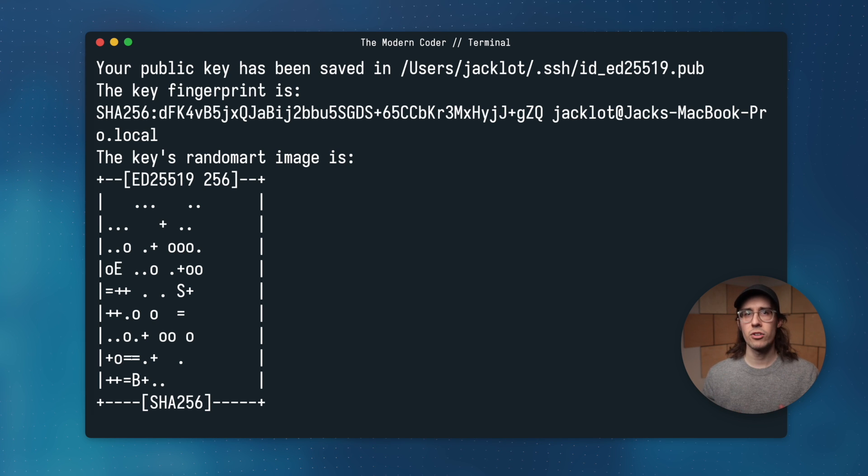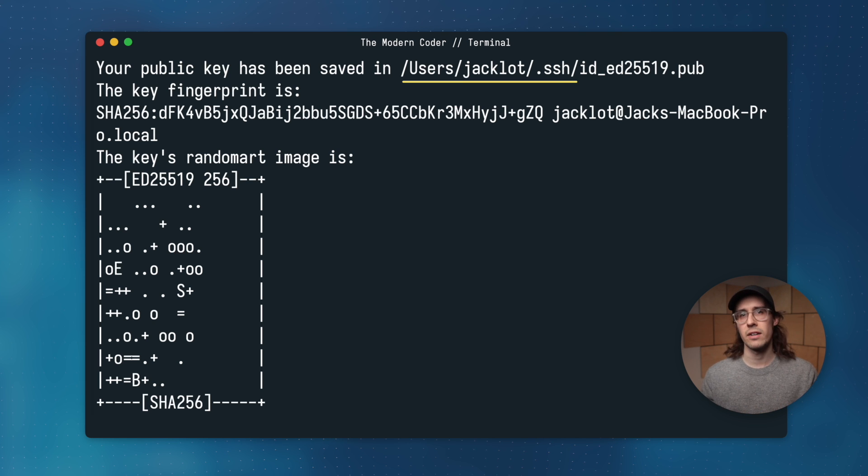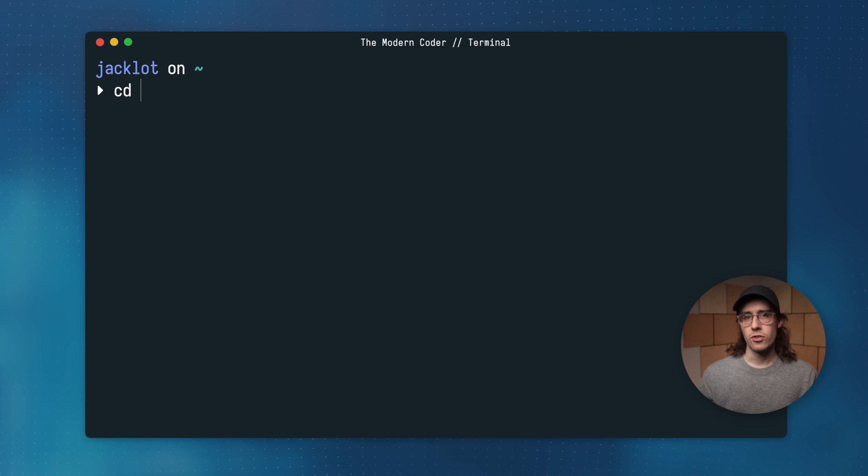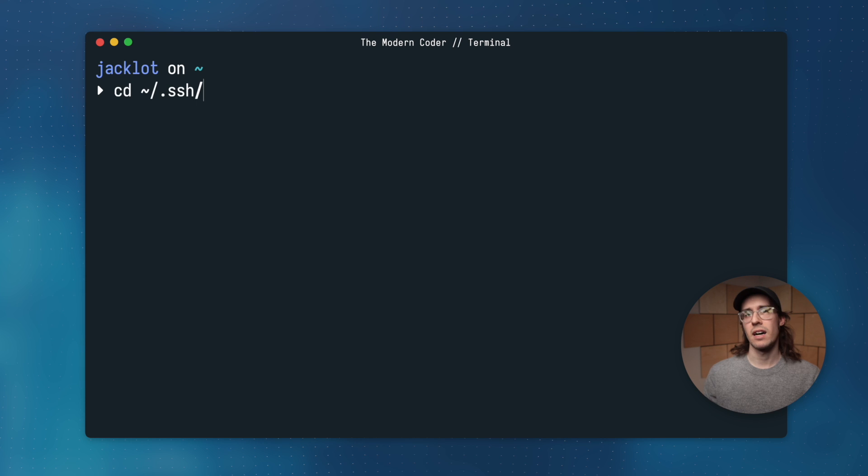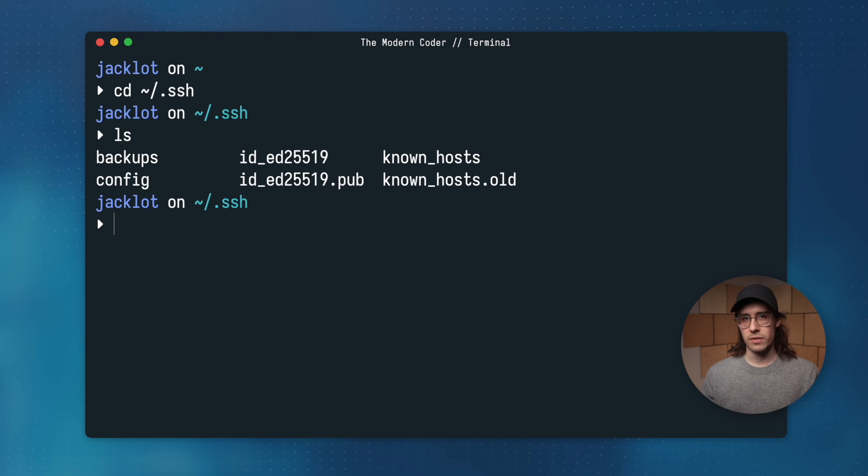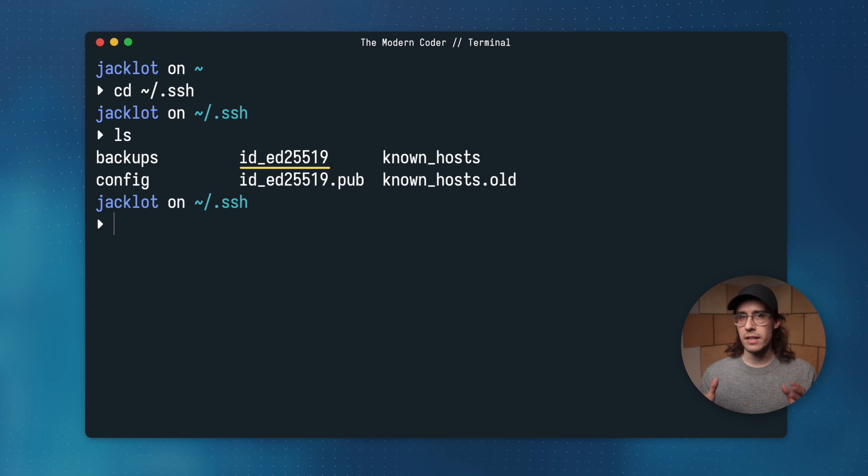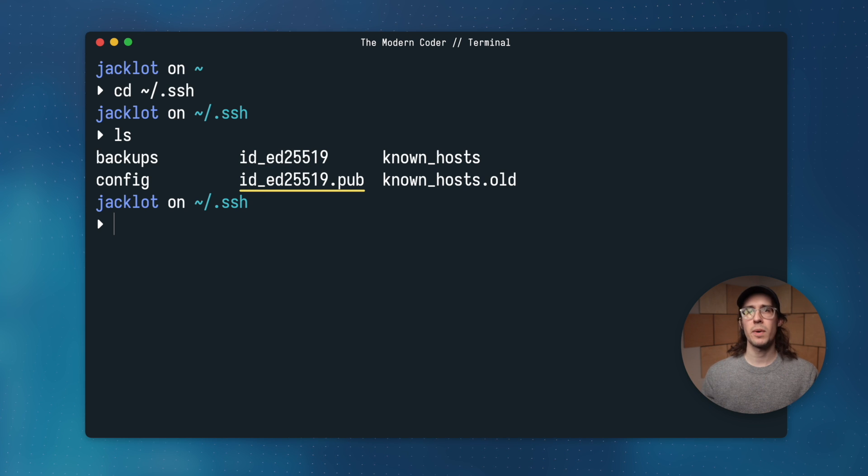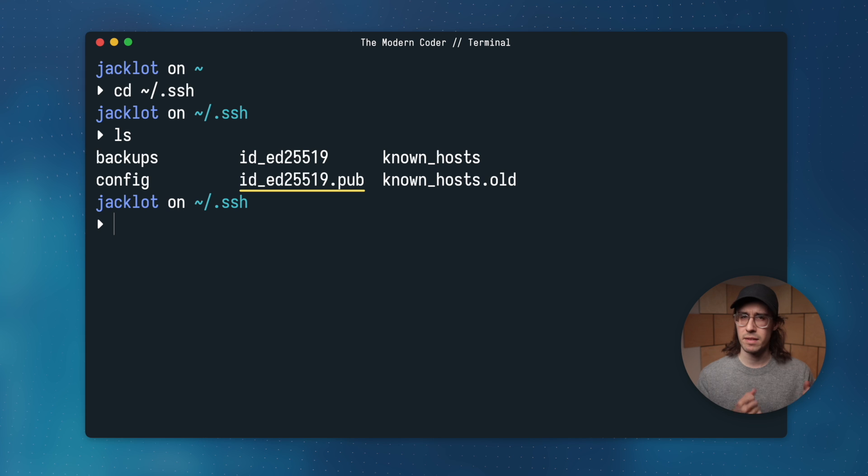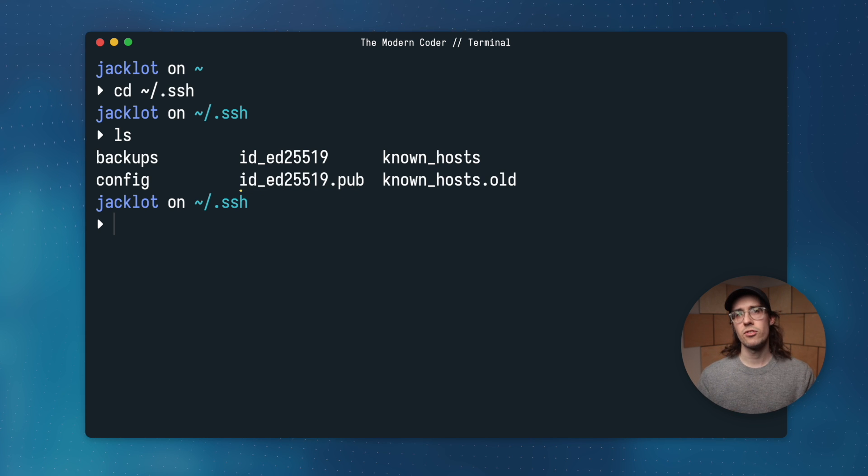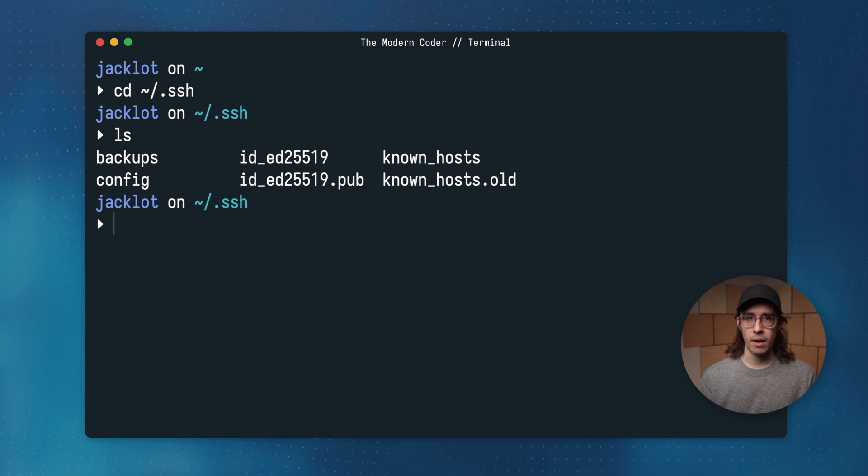And we can also navigate to the location of these key files and just take a look for ourselves. So if we navigate there and list the contents of the directory, you'll see the two key files. ID underscore is the private key. And the corresponding file of the same name that ends in .pub is the public key. Together these two files are your SSH key pair.